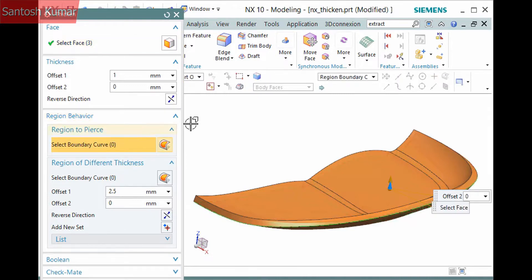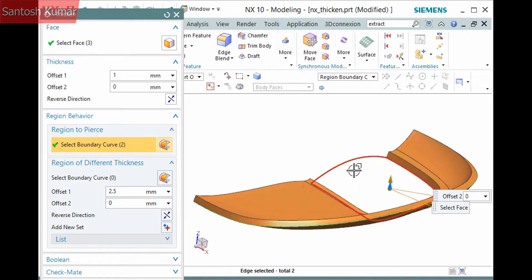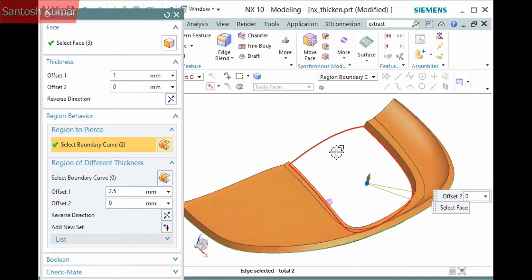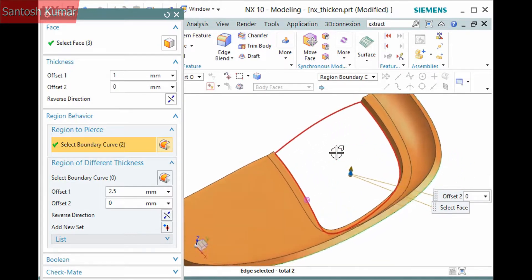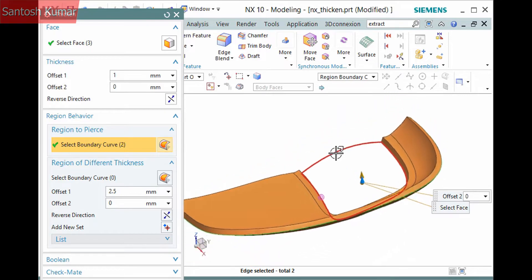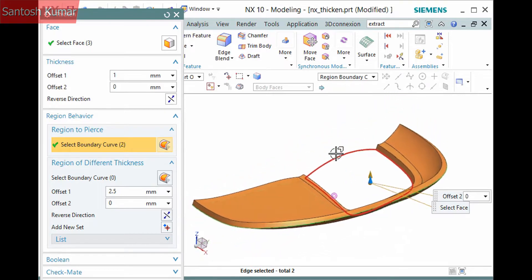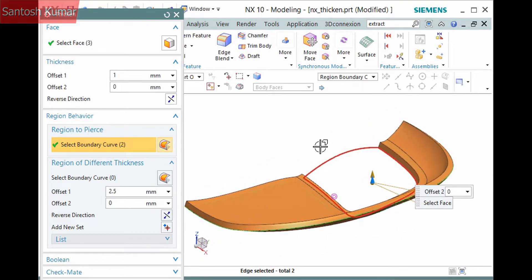The first is the region to pierce. I'll select the selection step and pick a face to define its edges as a boundary, then that face is removed, changing the resulting solid body.